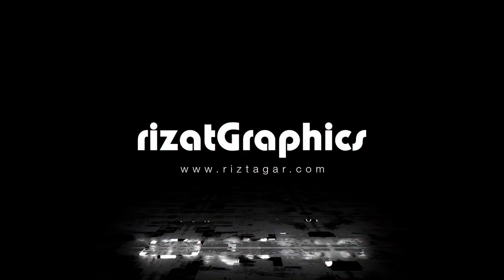Hello everyone. Welcome to Rezat Graphics. In this tutorial, you will learn to create this.